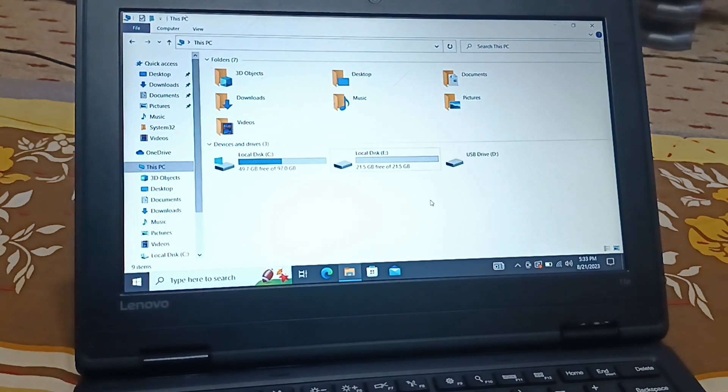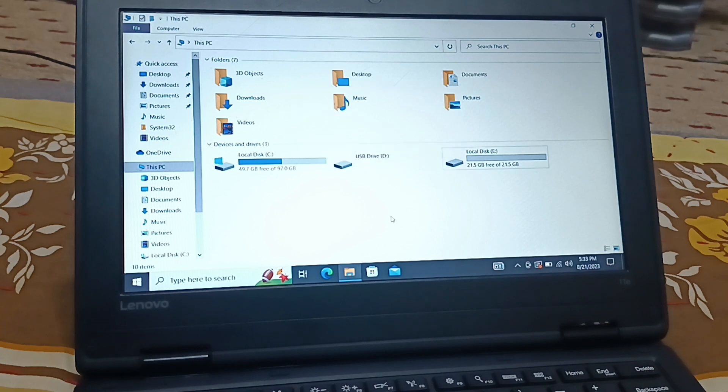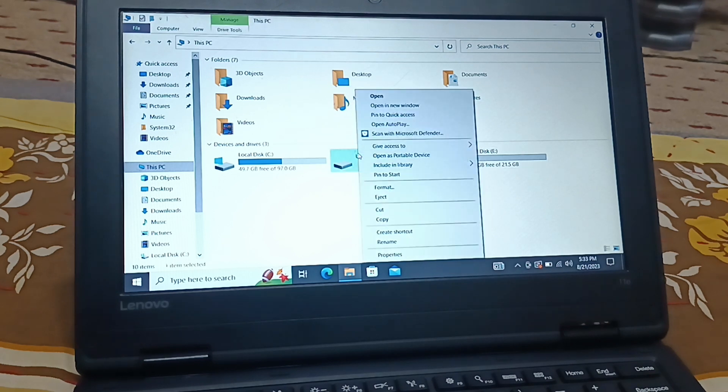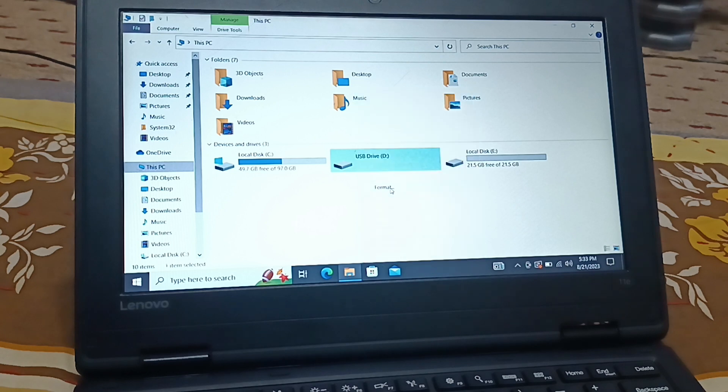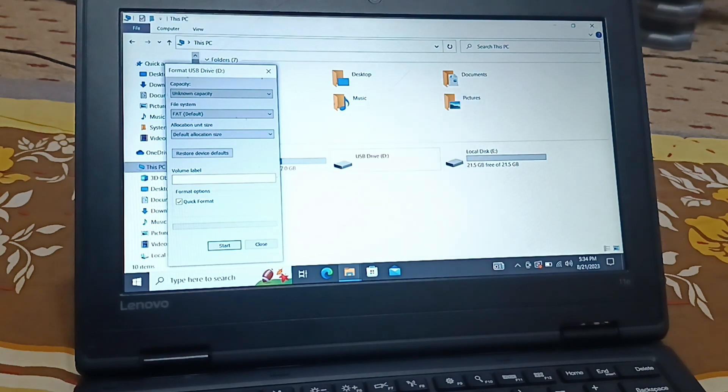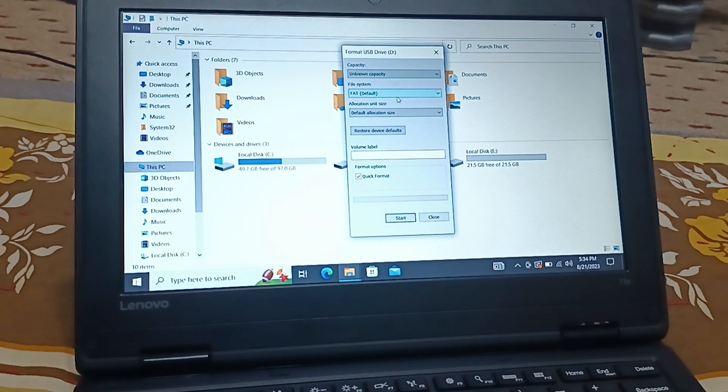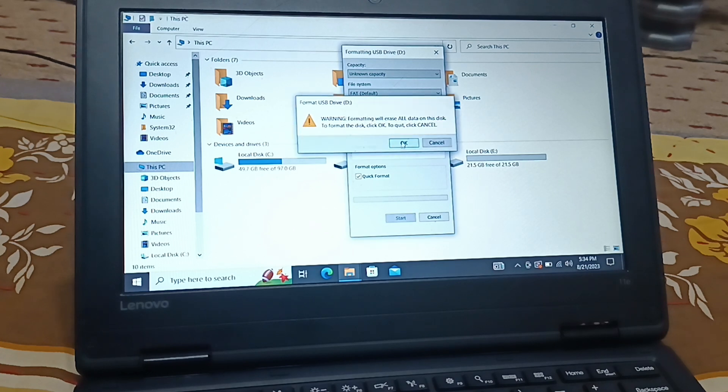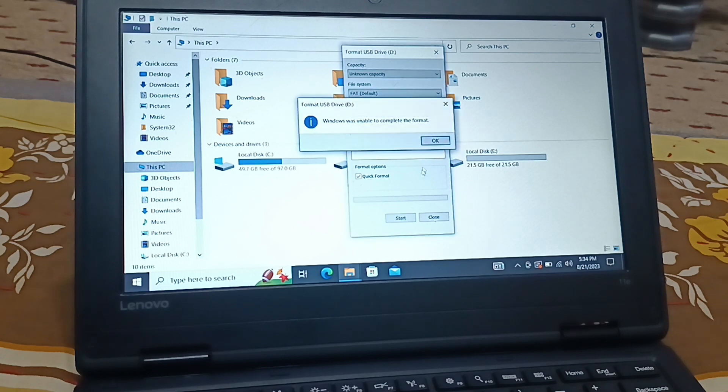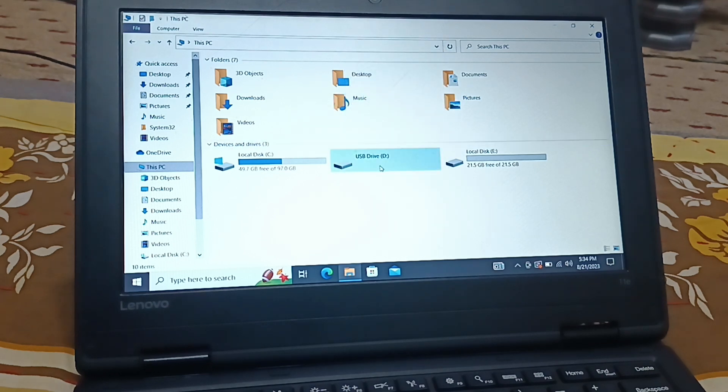Let me remove it, it's gone. When I insert it again it's showing the same error message. So how do I fix this error? When I right-click on it and go to format, nothing appears. Right-click, okay, finally it appeared. It says unknown capacity. Its default allocated size and nothing. Click on start, click on okay. Windows was unable to complete the format.